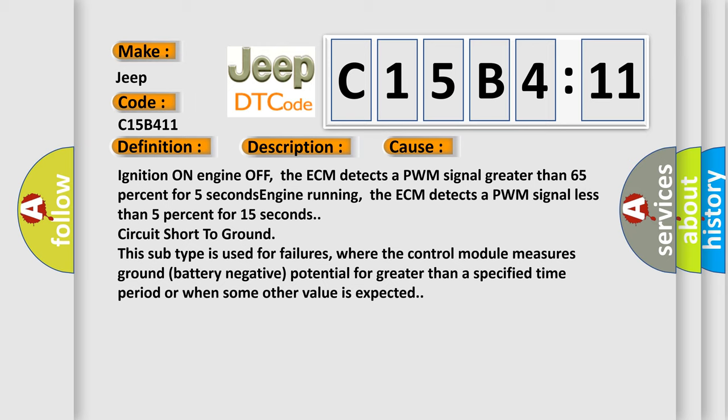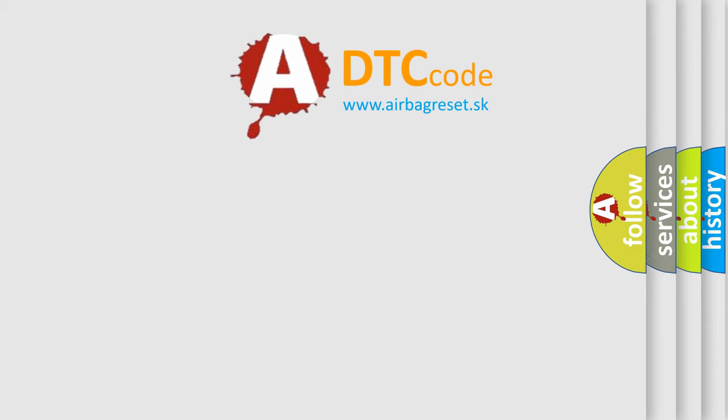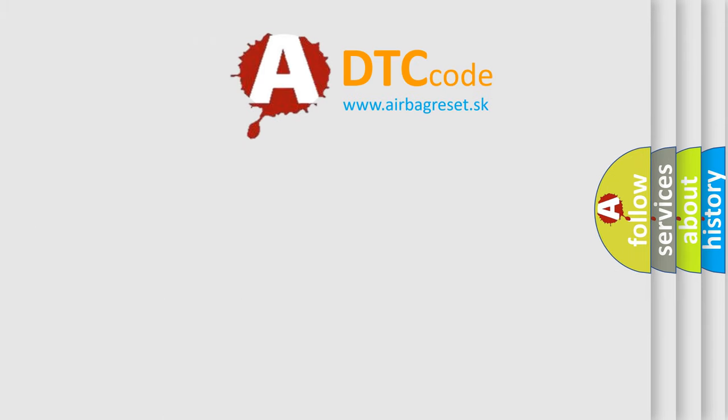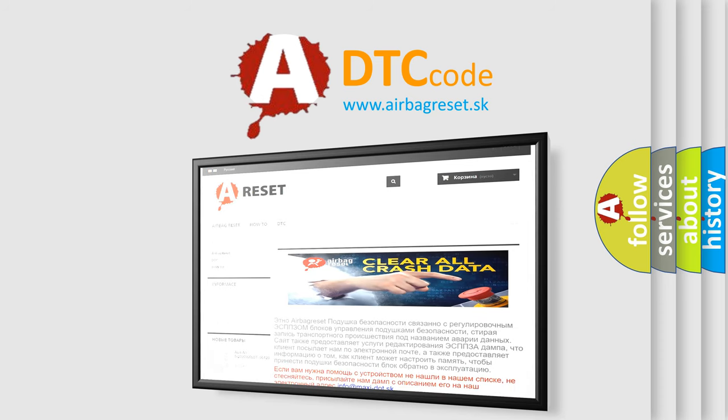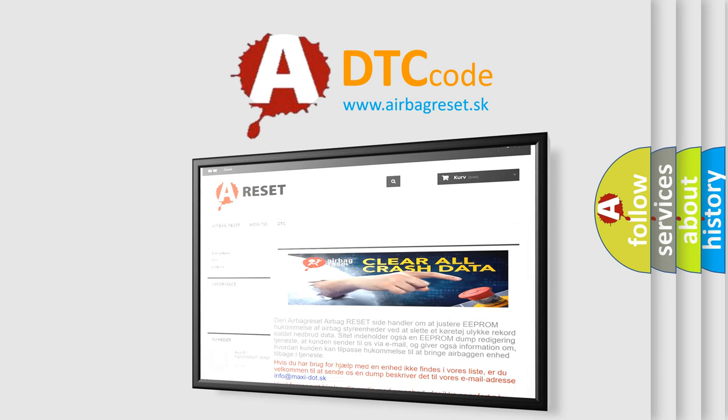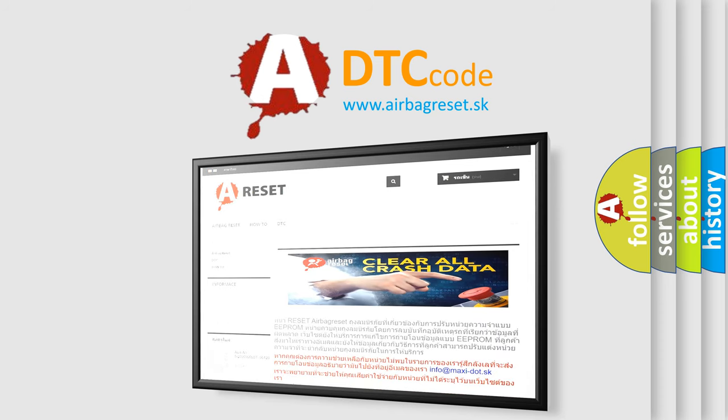The Airbag Reset website aims to provide information in 52 languages. Thank you for your attention and stay tuned for the next video.